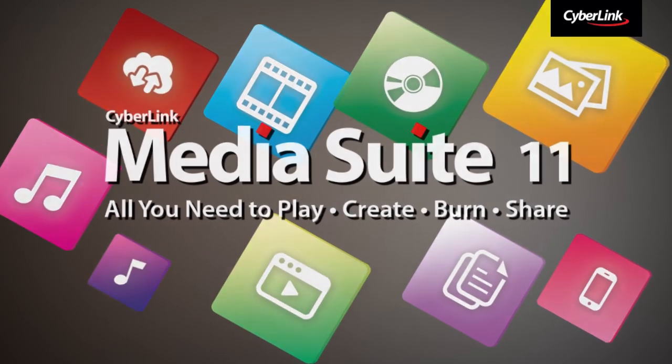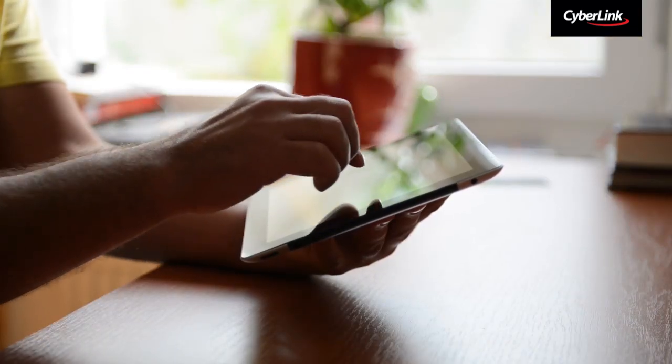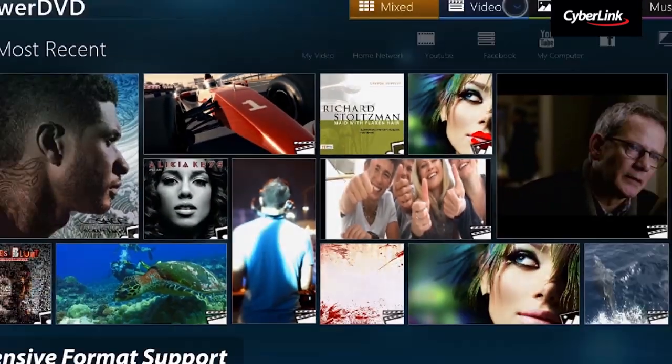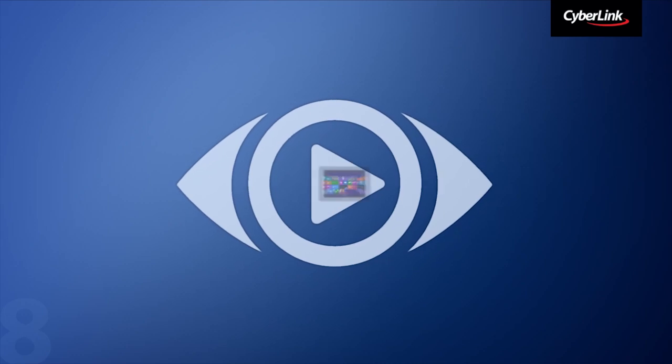CyberLink Media Suite 11 Ultimate not only works on PCs, but also on your new Windows 8 tablet devices.